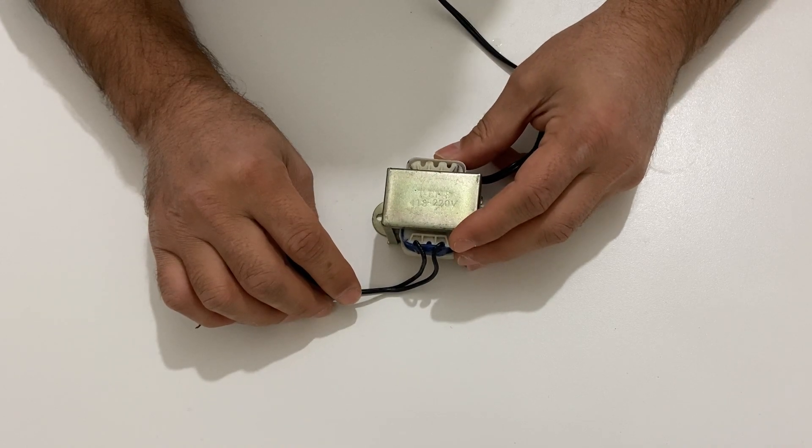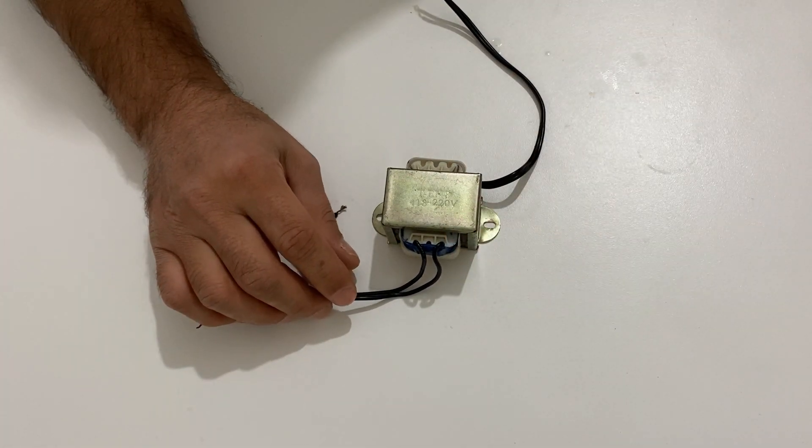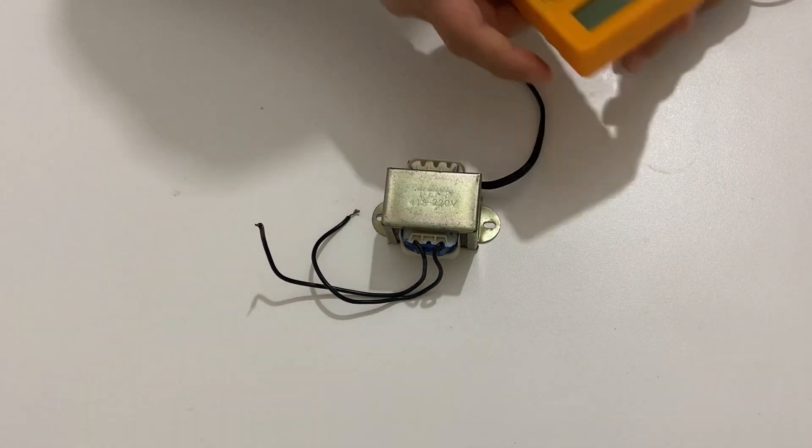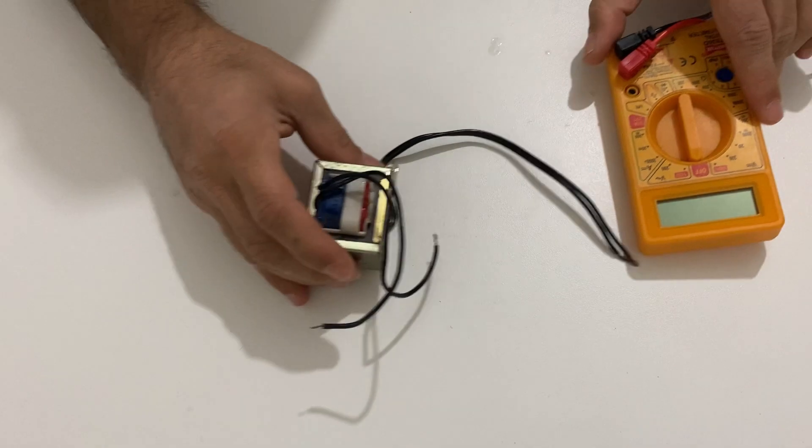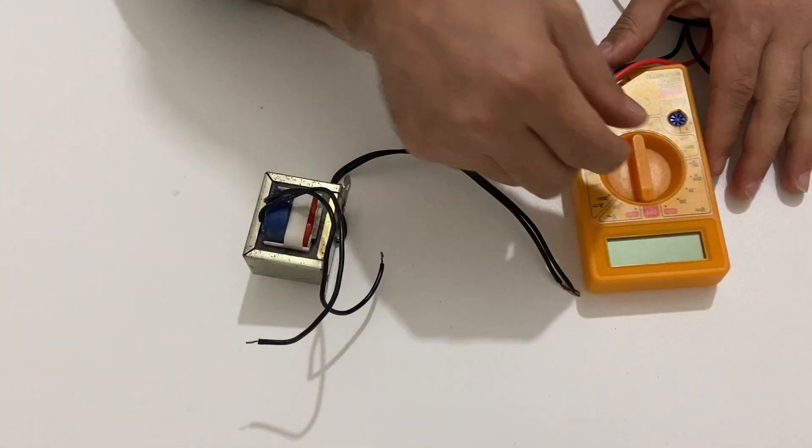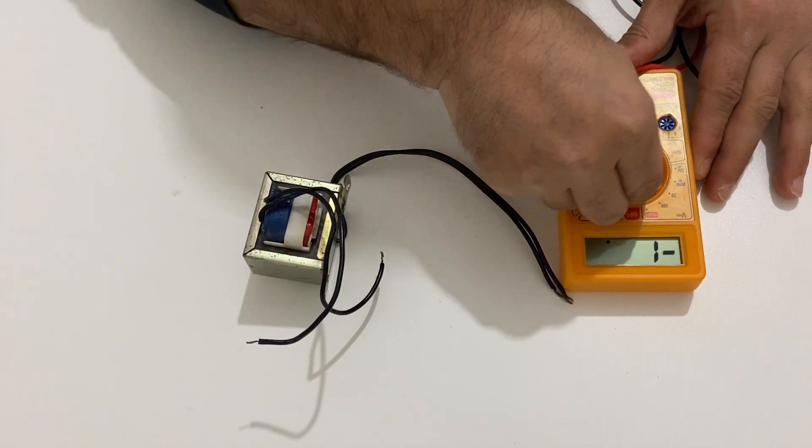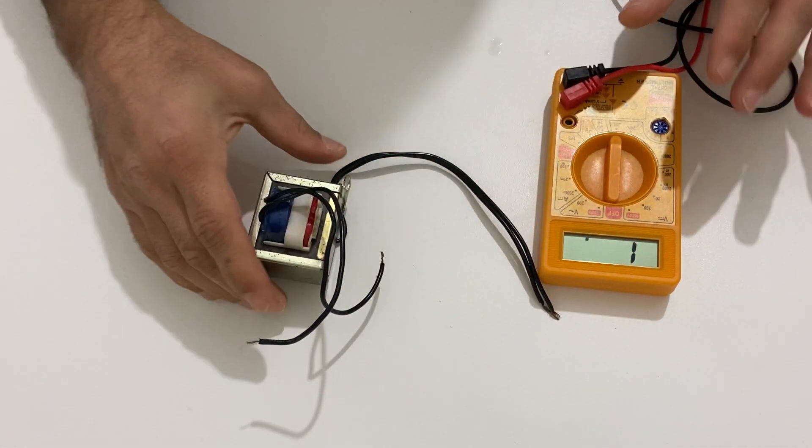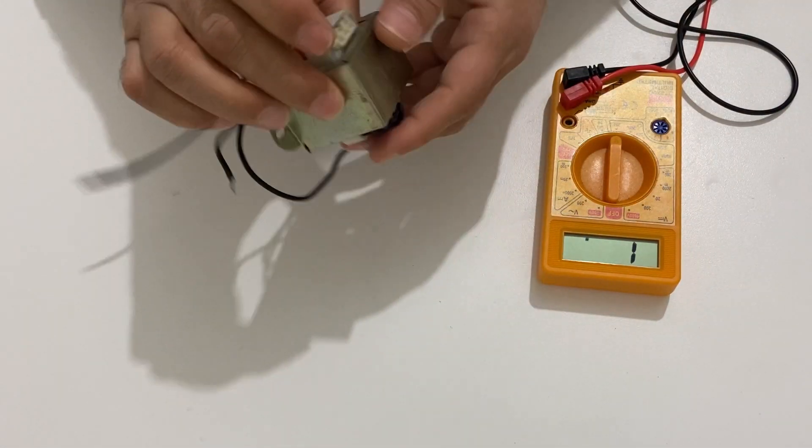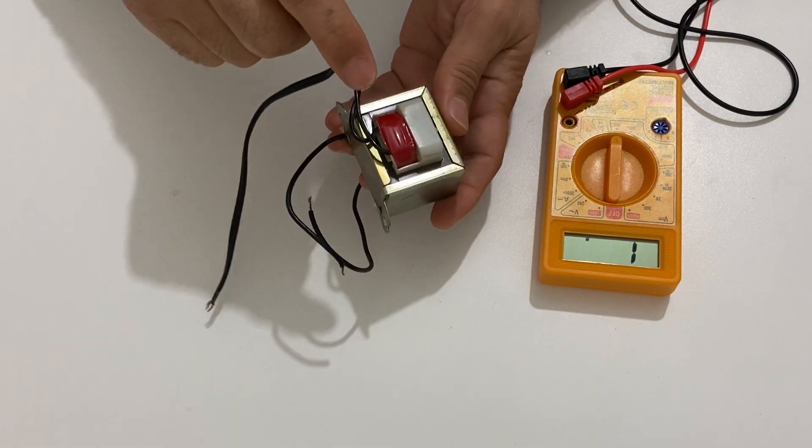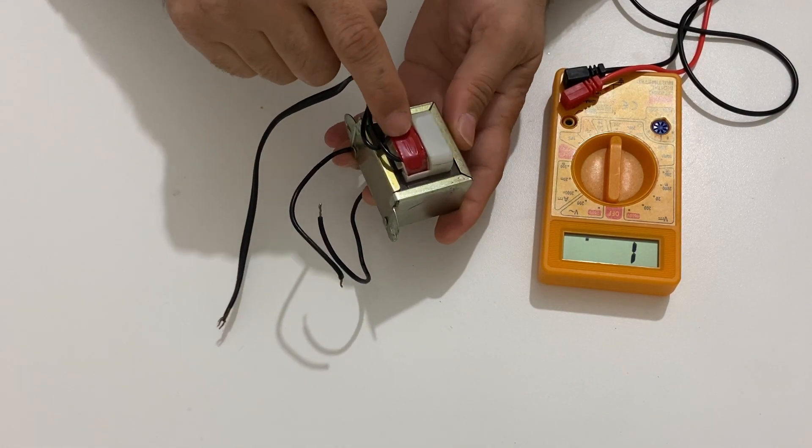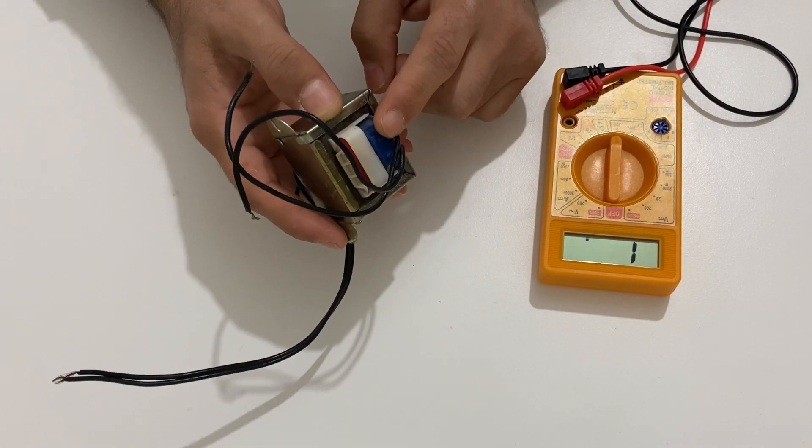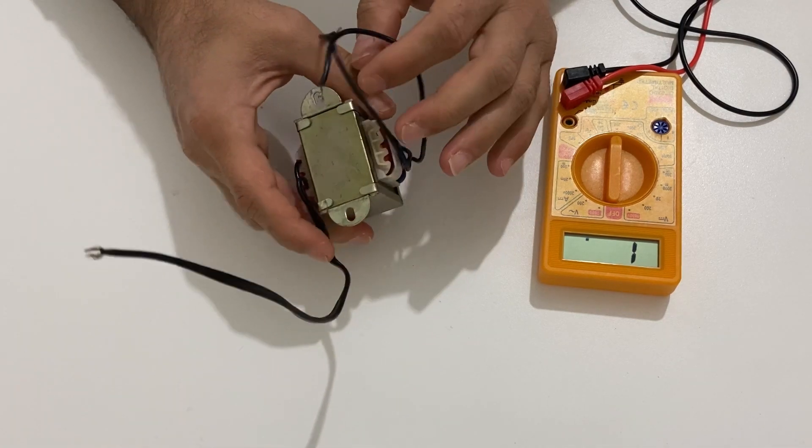Now let me show you that it is not working. I got my multimeter and just set it to resistor mode. And as you see the red part is primary coil and the blue one is secondary coil.